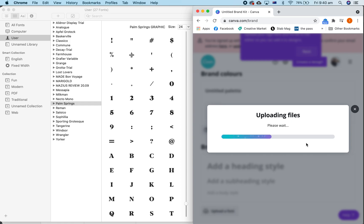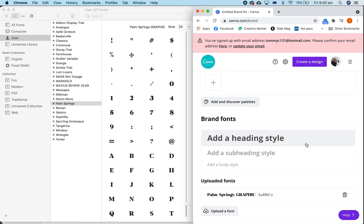You've bought the font, so you have the rights to use it. Now we just upload this font, and boom, there it is right here, Palm Springs Graphic Font. That was easy.